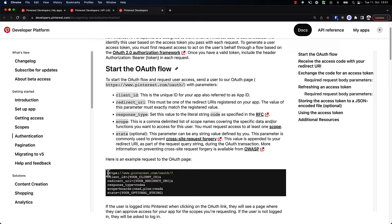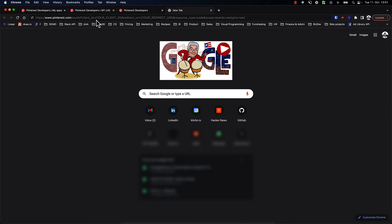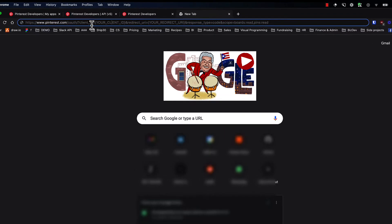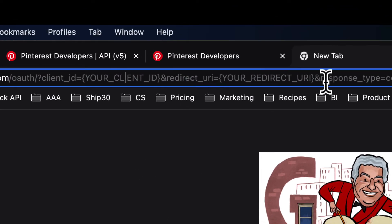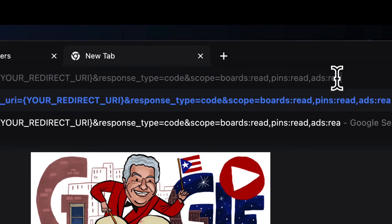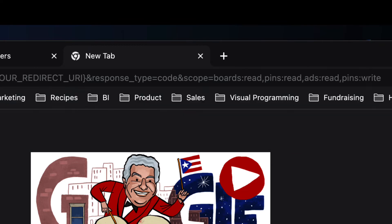So let's copy this part and open a new tab, because this is essentially how we will do this. We need to replace the different parts of the URL — we have a client ID, a redirect URI, a response type, and then a scope. In our case, we also want to have ads read, so: boards read, pins read, ads read, and pins write. That should be our scope. And then we need a redirect URI and a client ID.